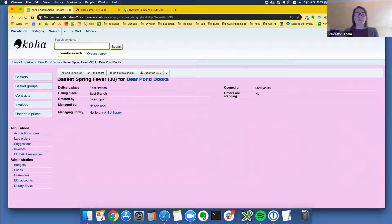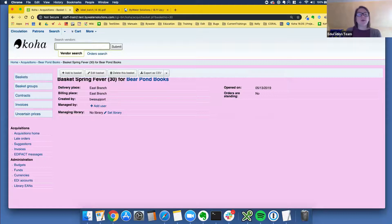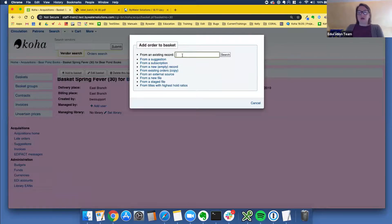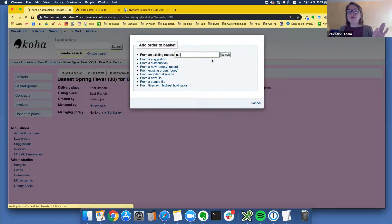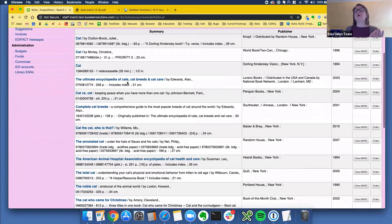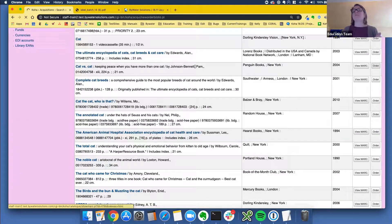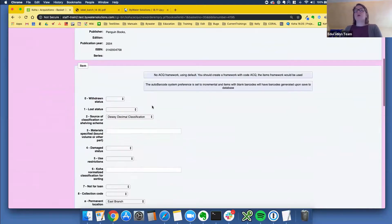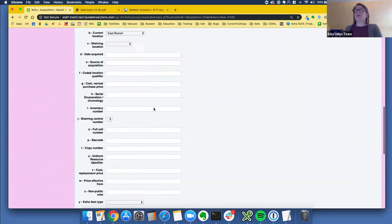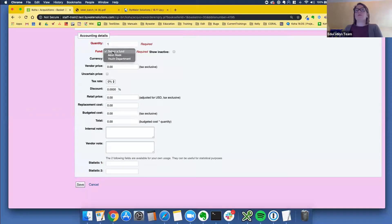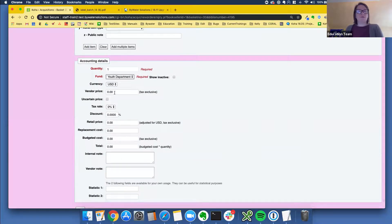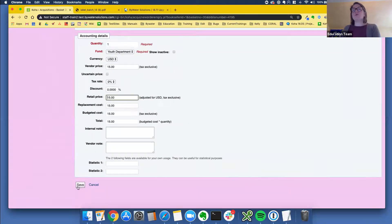Koha is becoming so powerful for the user. You have another way to configure what you see in your basket. Let's go ahead and add something — I'm going to add a book called 'cat versus cat.' Let me select a fund — I'll pick my youth fund. Now I want to show you how you can configure your columns first, and then we'll go into more about our accounting details. You can see the columns I currently see: order, RRP tax, e-cost, total, fund, supplier report, modify, cancel order.